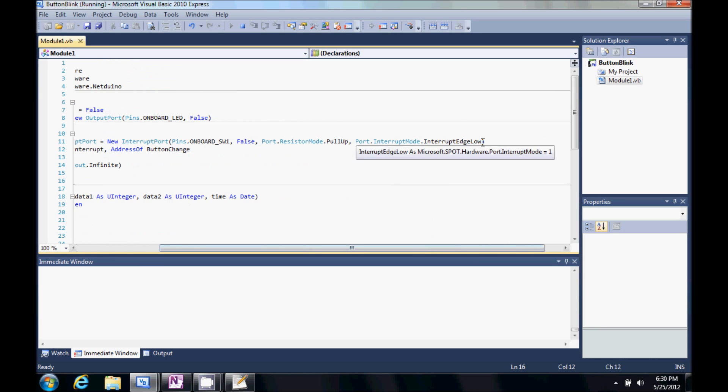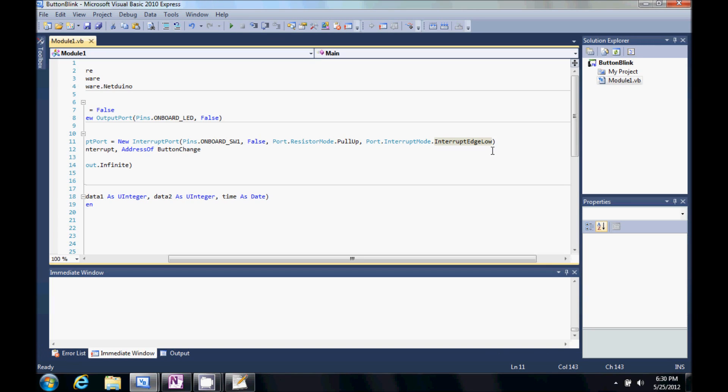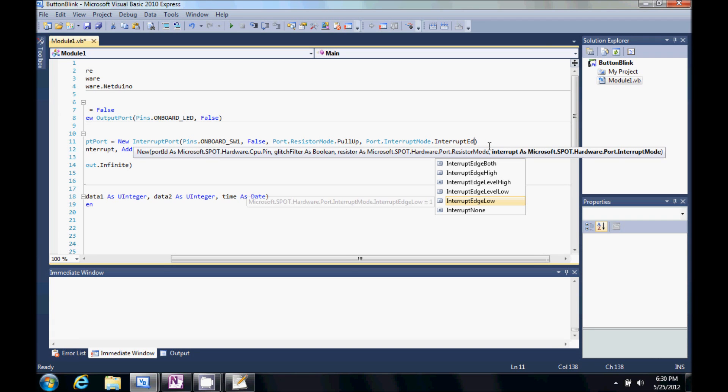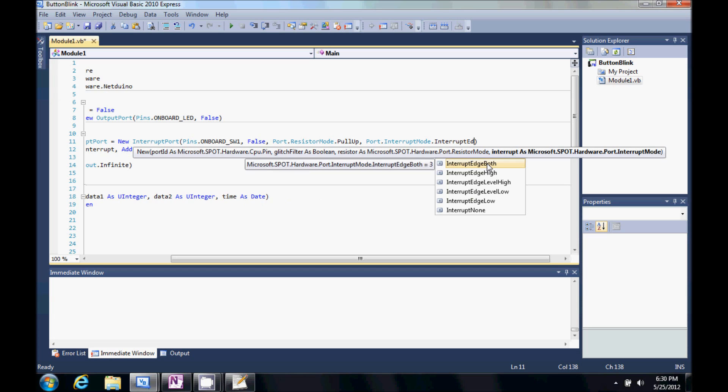Let's go up here and say. First we have to stop debugging. Instead of low. We want interrupt edge. Both.